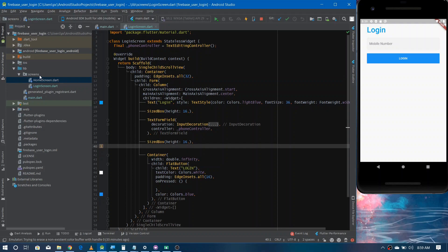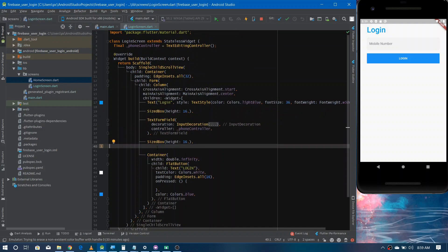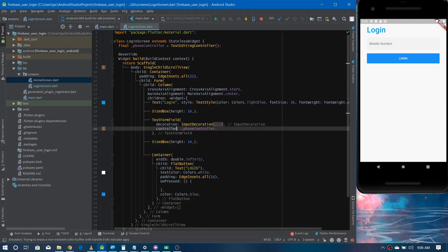I've created a screens package inside the lib directory containing all the application screens. The first screen is the home screen, shown once the user is verified — it simply displays the user's phone number. Then we have the login screen. You might wonder where the registration screen is. When a user logs in for the first time using mobile authentication, Firebase automatically registers that user in the authentication data. If the user logs in again, Firebase just does the verification by sending a message, so we don't need a separate registration screen.